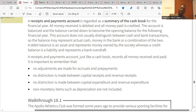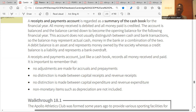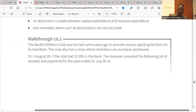When opening the receipt and payment account, we don't make adjustments for accruals or prepayments. We don't distinguish capital expenditure from revenue expenditure, nor capital receipts from revenue receipts. We also don't discuss depreciation in this account.